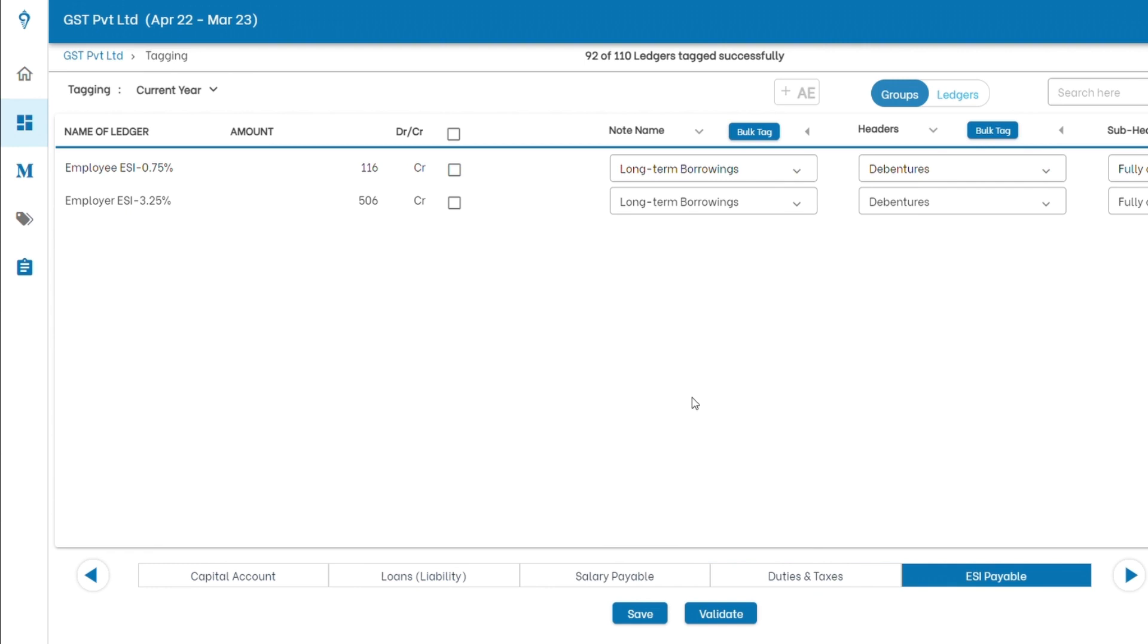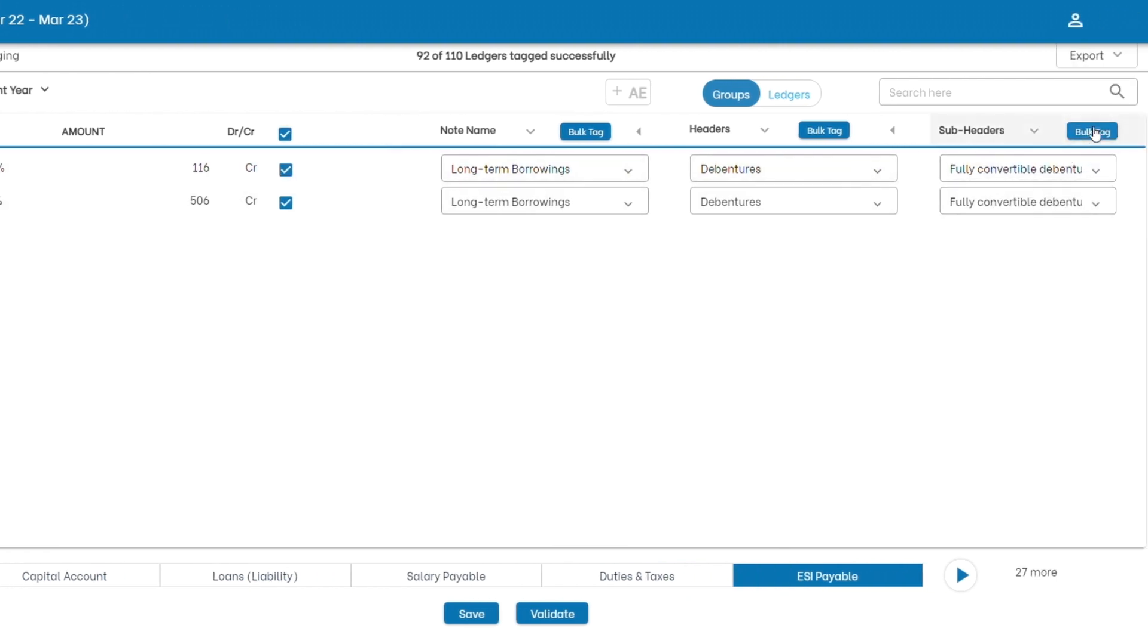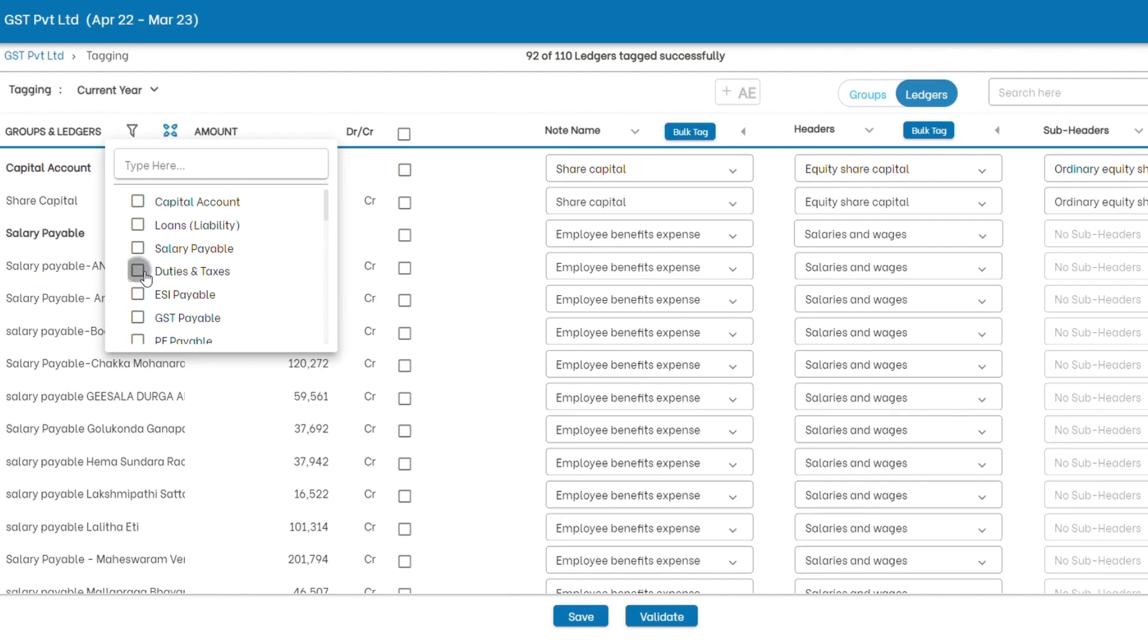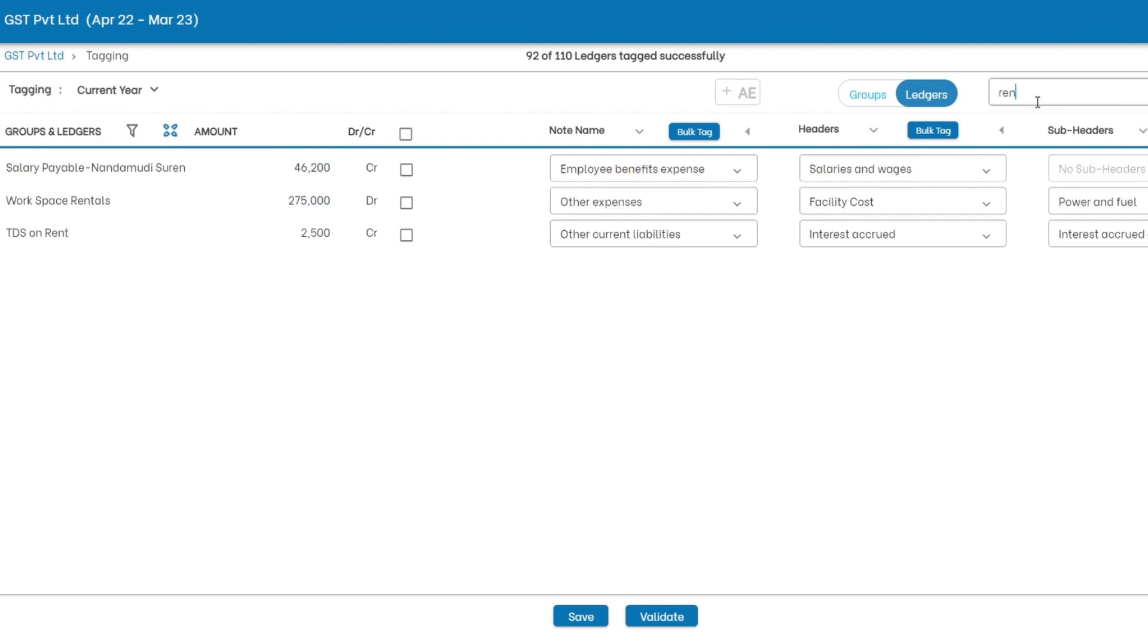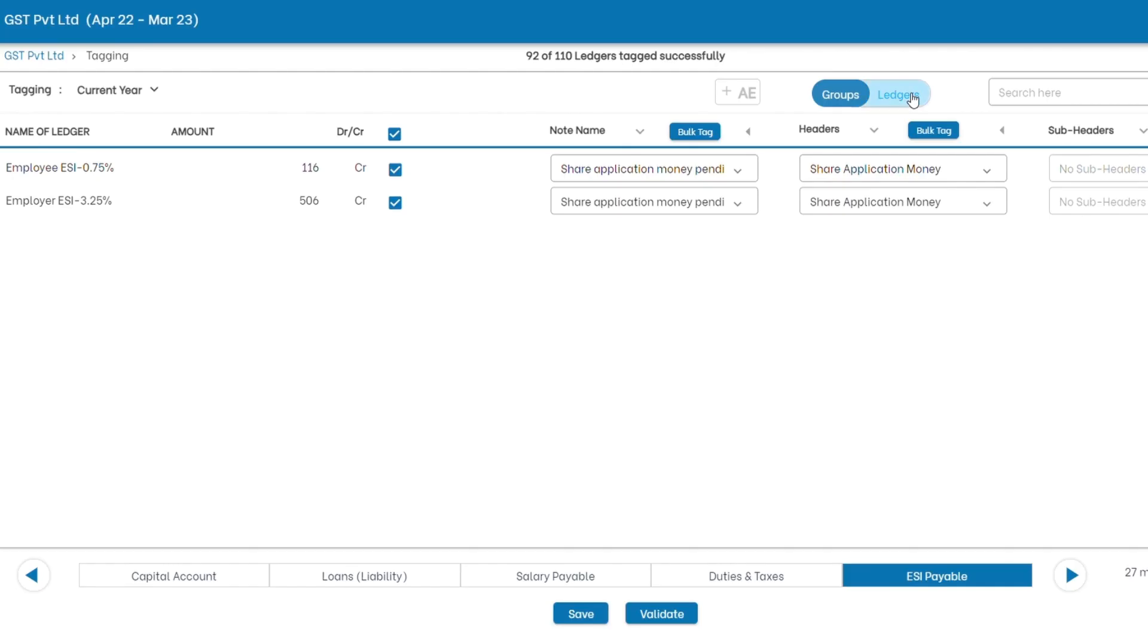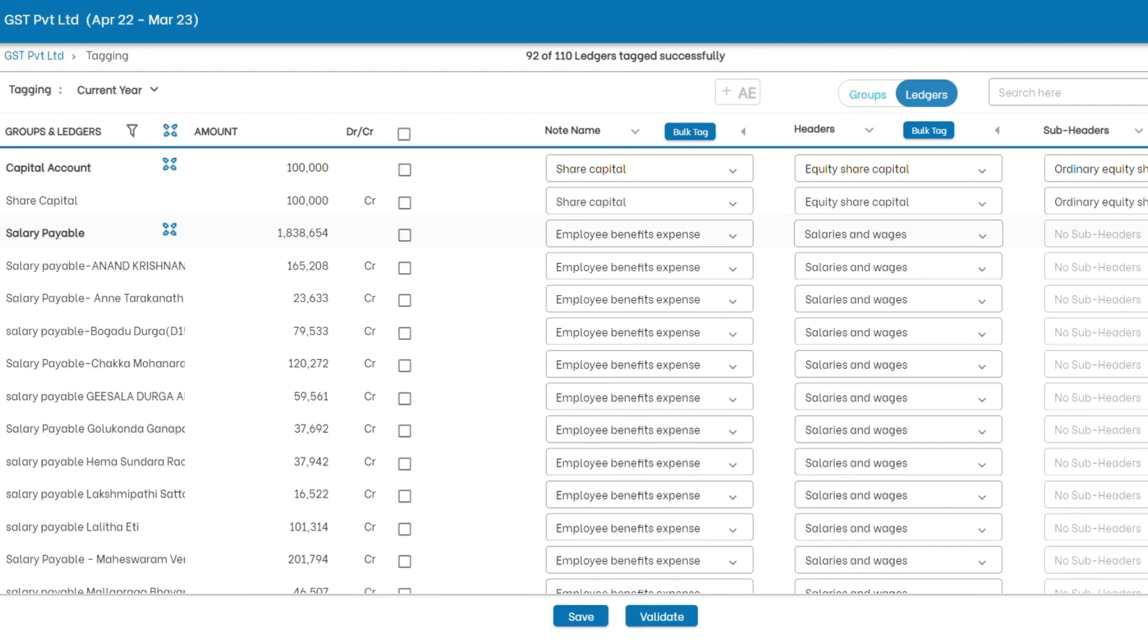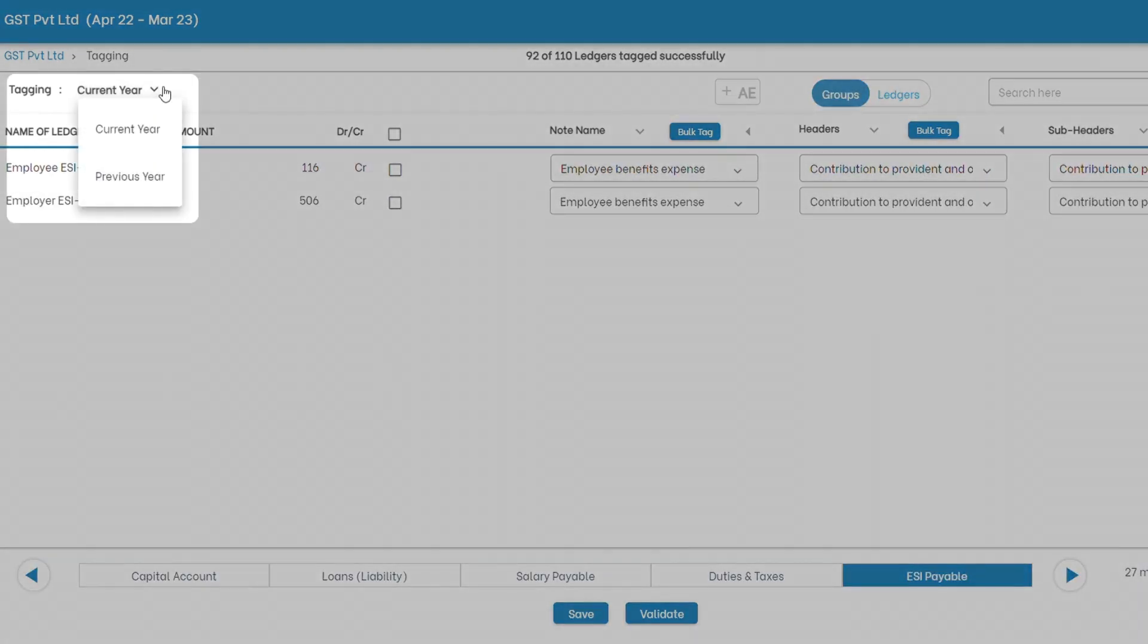When our engine tags the most, for the leftovers, we have got features like bulk tagging, filter, search, copy, group views, ledger views, and so on. You can even tag current period and previous periods separately.